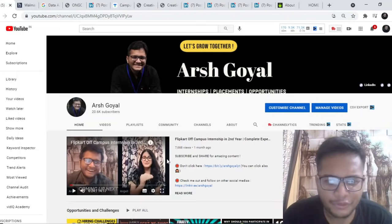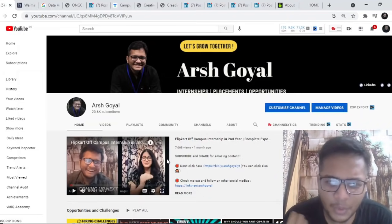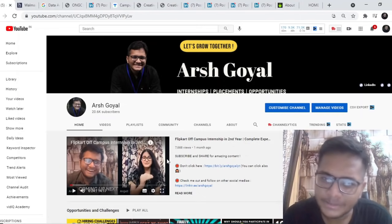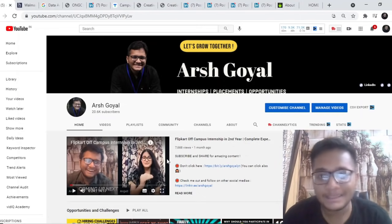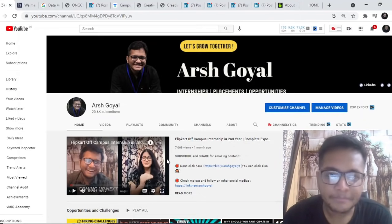Hi everyone, so in today's video we have got a lot of amazing opportunities. We are here at 20.6k subscribers and the placement season and internship season is starting.